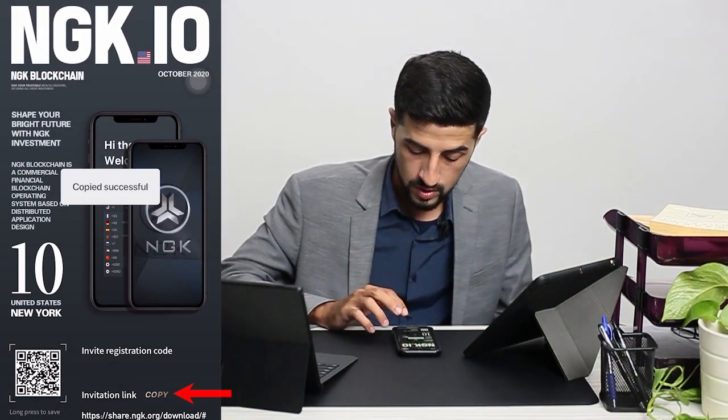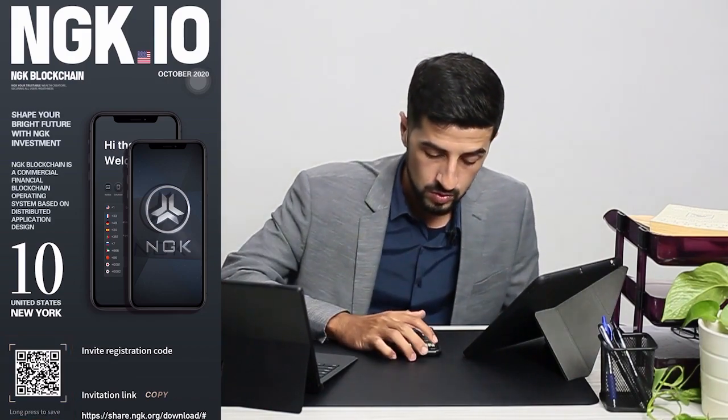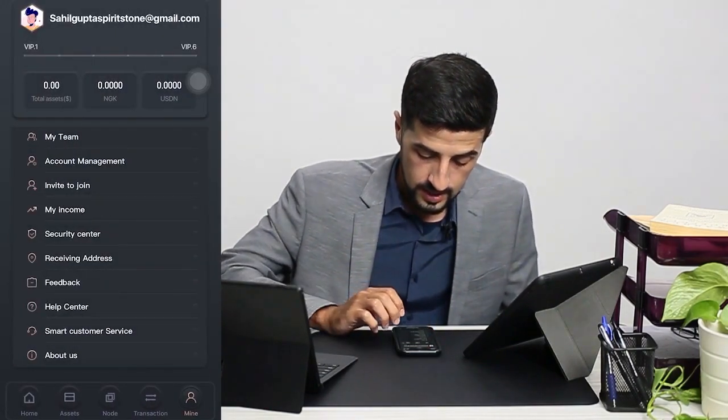As you can see, on the top right you can send a whole poster to invite people. At the bottom right you have Copy, where you can copy your invitation link and send it to people. And on the bottom left you have the QR code, where people can scan and join through that.